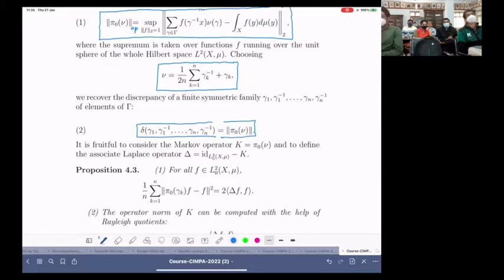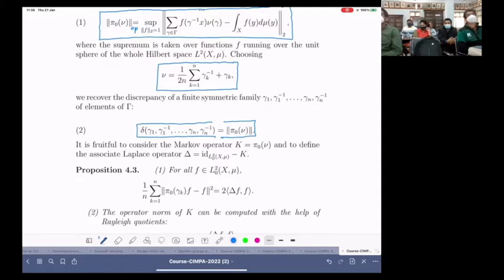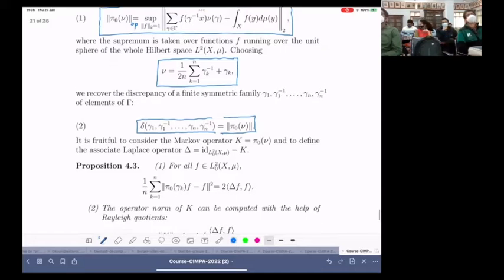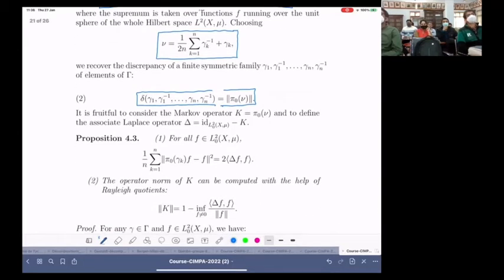Before giving examples, I would like to concentrate on what we can say about this operator, because it is very interestingly related to other operators like the Markov operator and the Laplace operator, and also to what is called Sarnak epsilon-good sets. Let me summarize the basic properties of this operator. We consider this operator as a Markov operator.